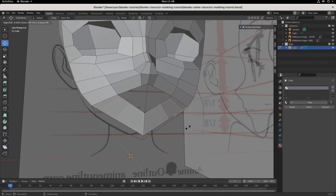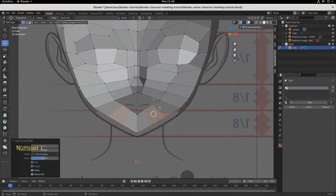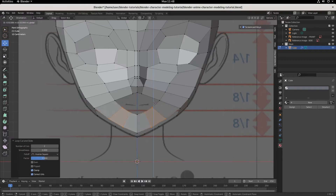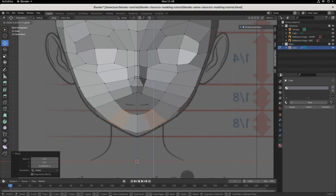If you move it and don't like the placement, hit Escape and it takes it back to where they locked into place. Let's hit Numpad 1 to get into Front Orthographic View and bring this down a little bit. You can see right there we're adding some curvature to the face, because that's what faces do — they curve.